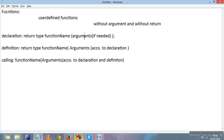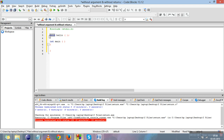We declare the function as `void hello();` — here void is the return type and hello is the function name, with no arguments. Function return types can be int, float, double, or character, but when we are talking about the without-return case, the return type should always be void, because void is empty and cannot return anything.